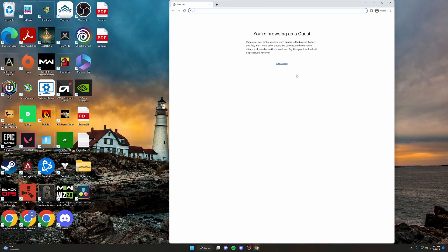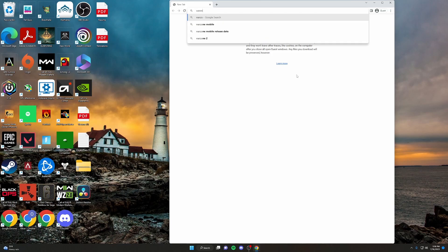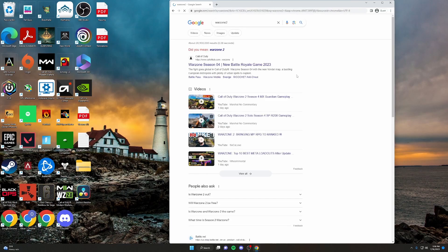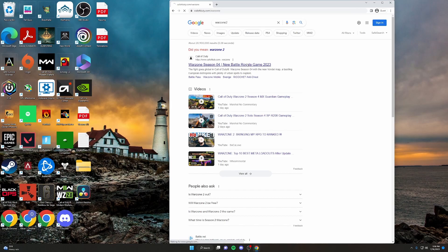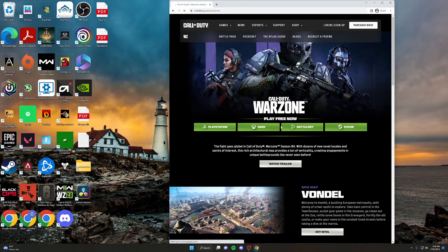Once in Chrome, just type in Warzone 2. And from there, that should take you to this page. And just click on the top link to open up the Call of Duty homepage.